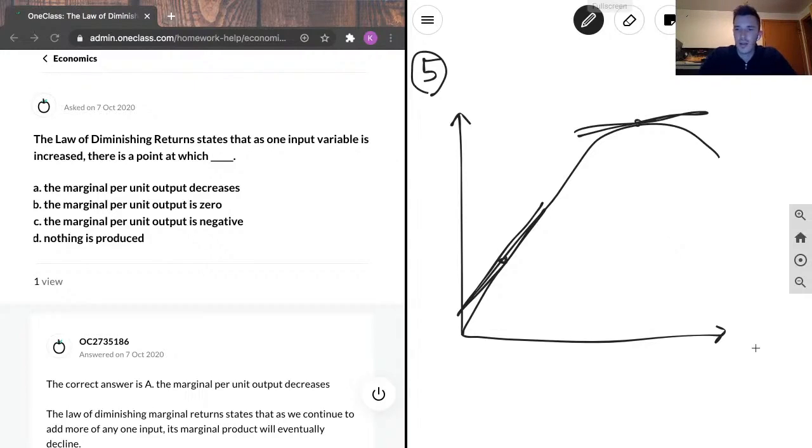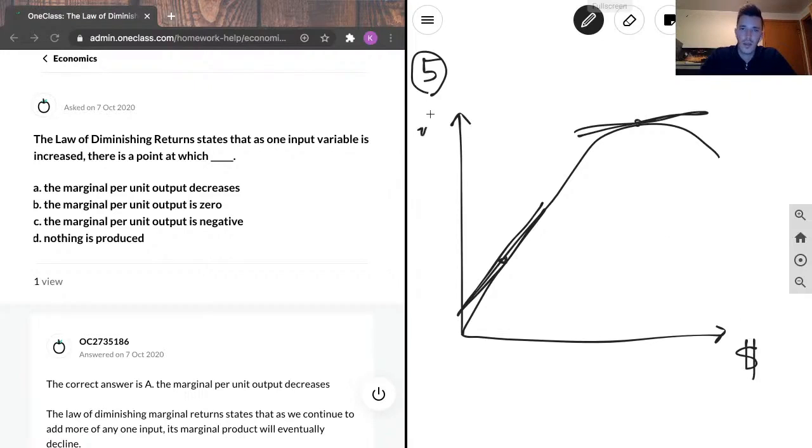So I guess actually I can label this money, and I can say utility.